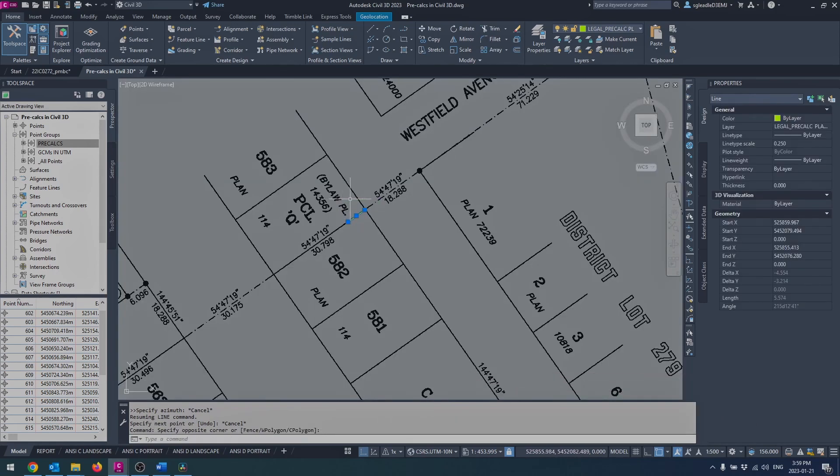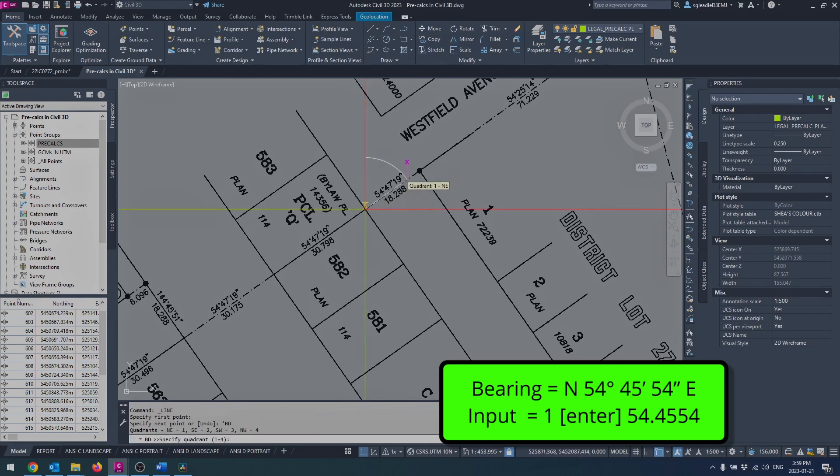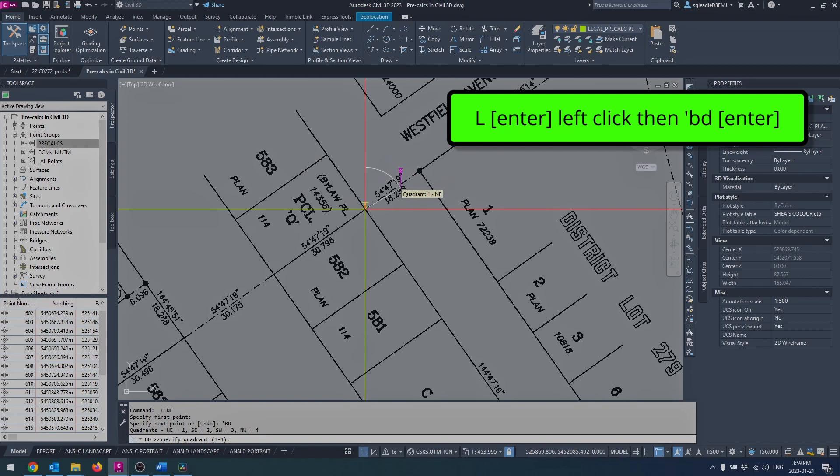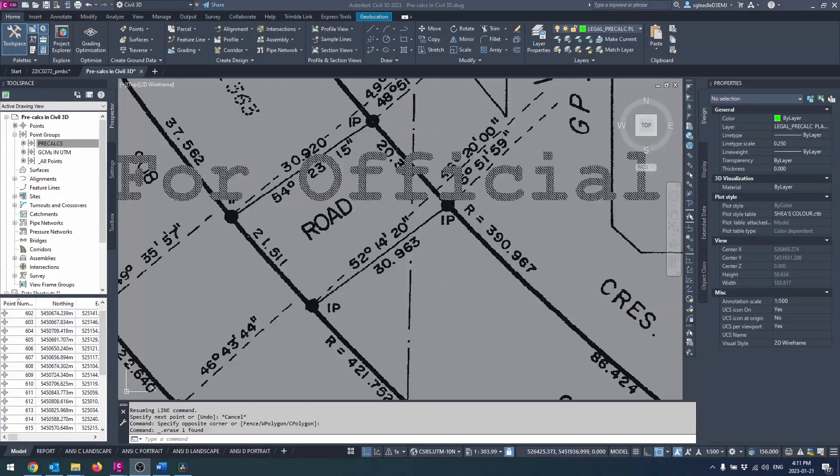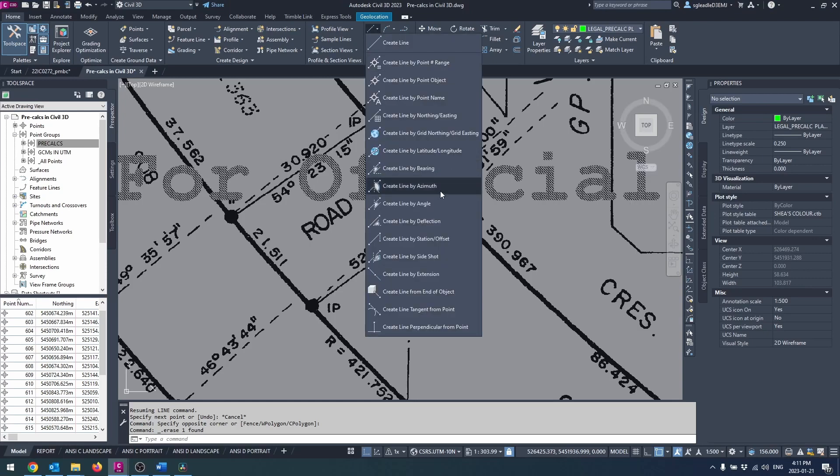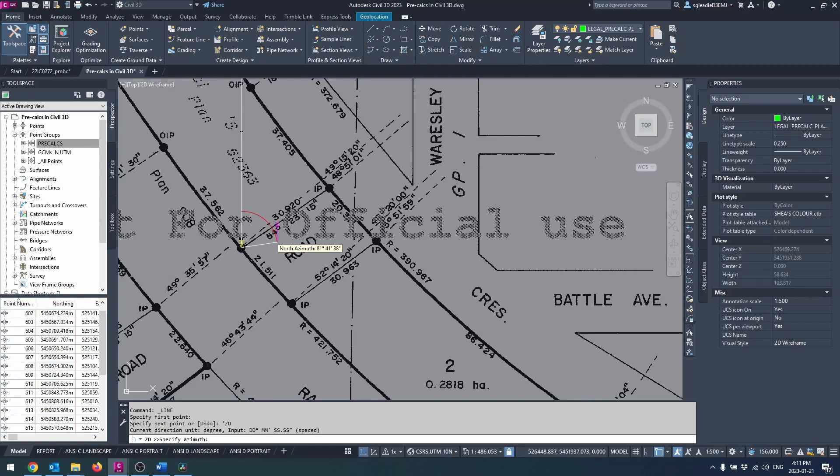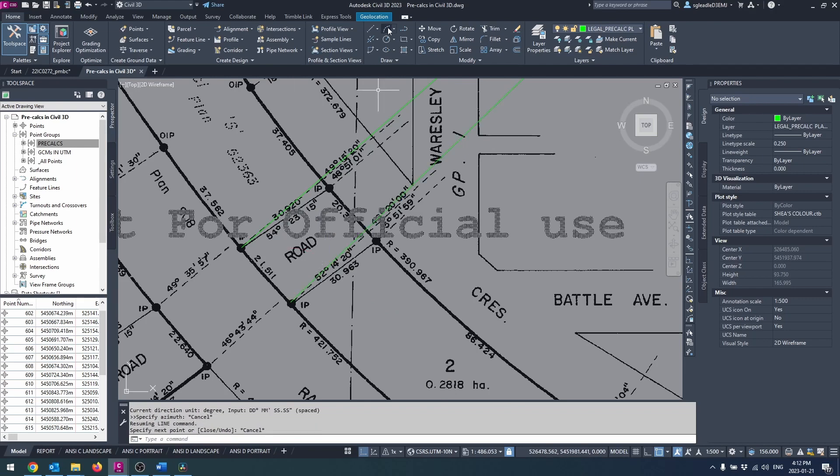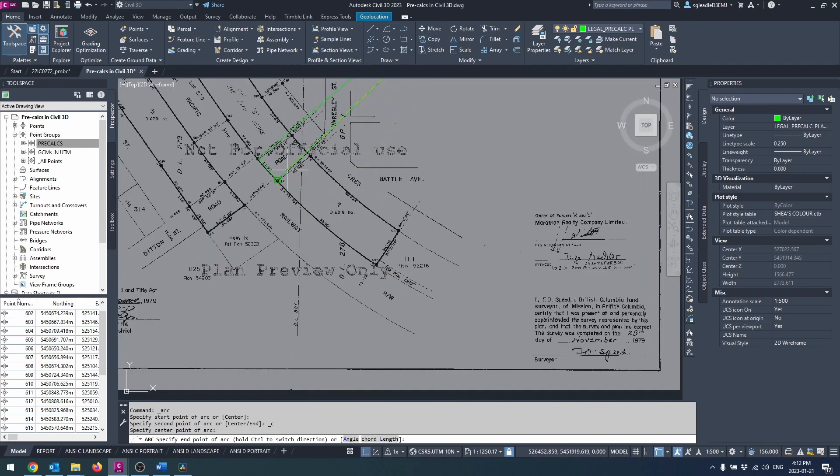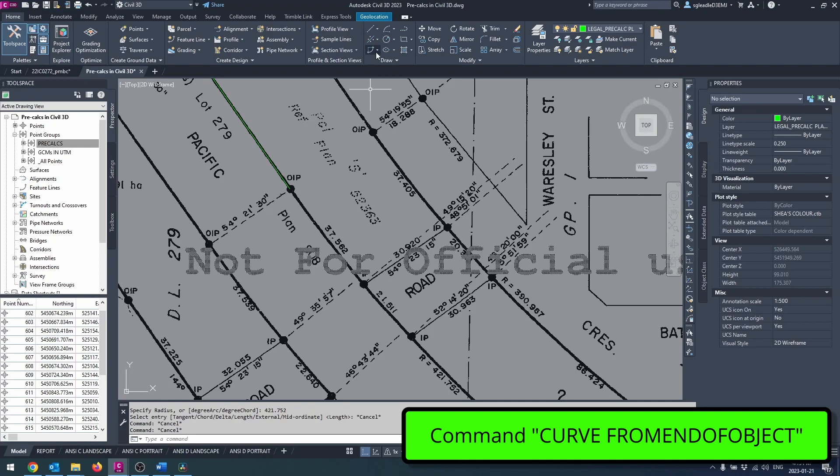And like all other data entry in the command bar, you can use the transparent calculate command. Line by bearing follows all the same rules. The transparent command apostrophe BD. And the quadrant start in the northeast at 1 and run clockwise.